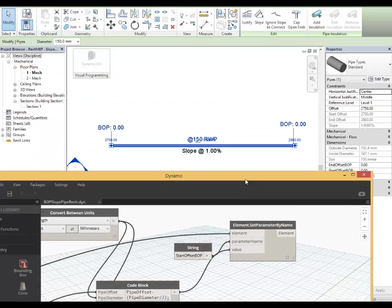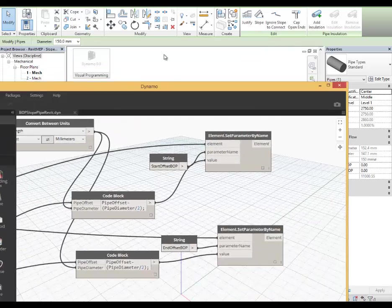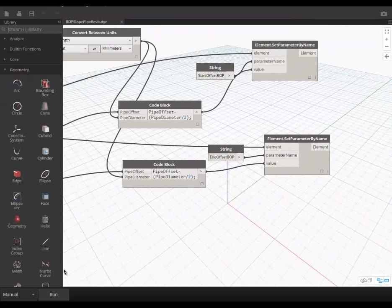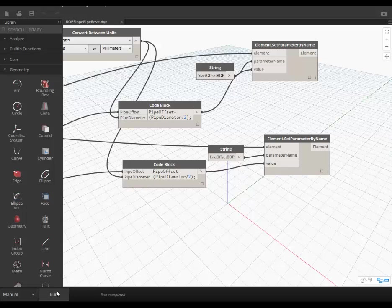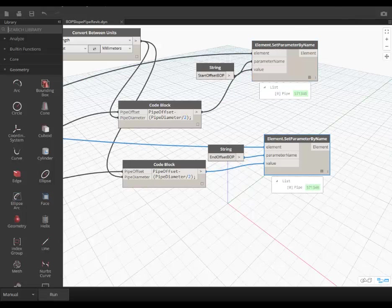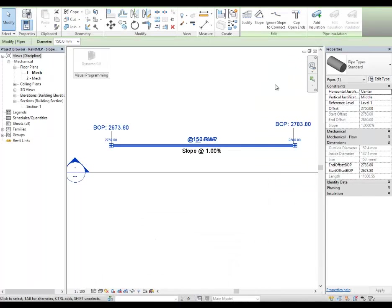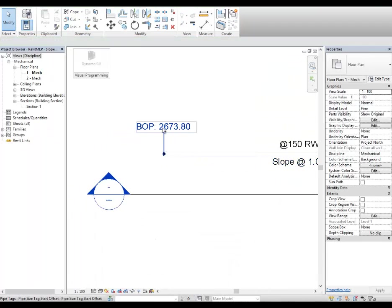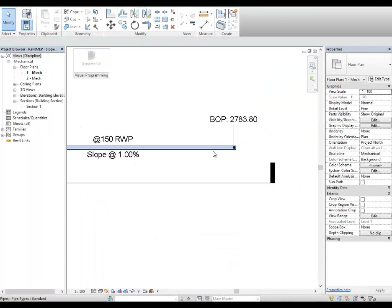Right now you can see the values are zero. And if I run the definition, you can see the value gets updated here.